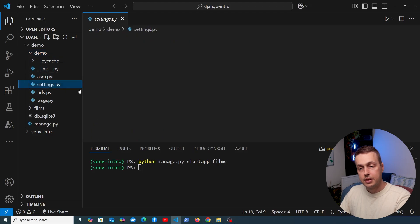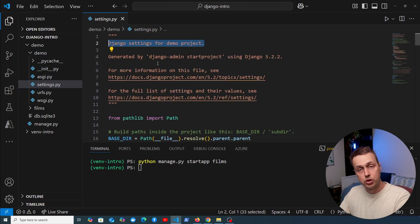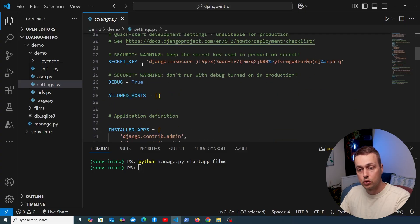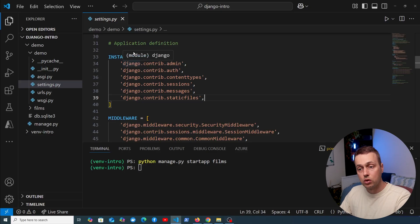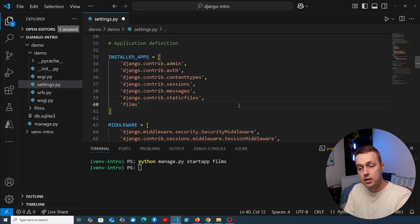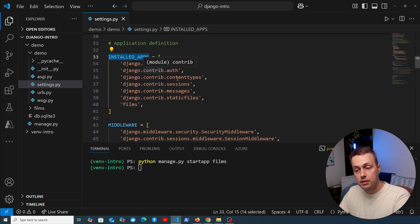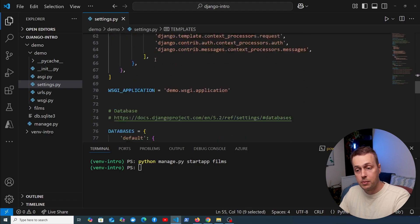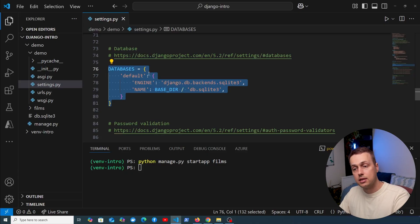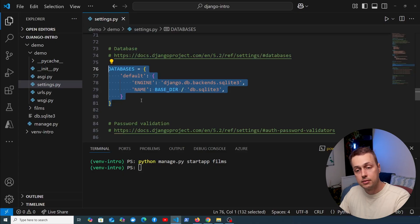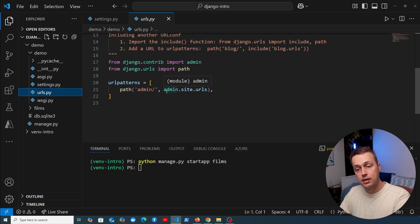Let's look at the project directory and start with settings.py. It contains the Django settings for the project — all configuration is typically stored here, including the application's secret key, debug mode, and allowed hosts. Important settings include installed_apps (where we can add our films app to register it), middleware, Django templates configuration, and the databases dictionary, which holds all database connection information and options. Any custom settings you have are also typically added to this module.